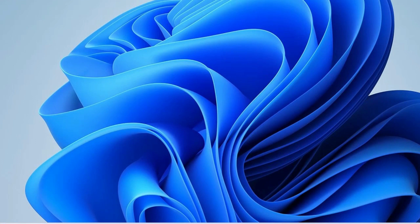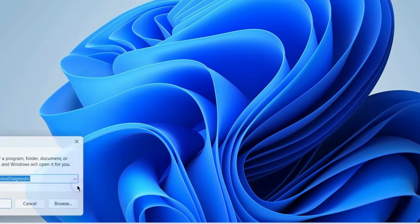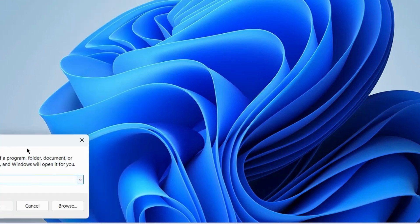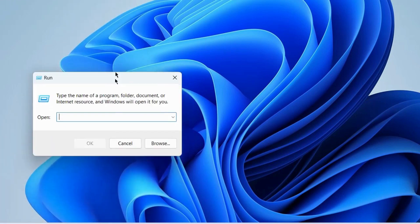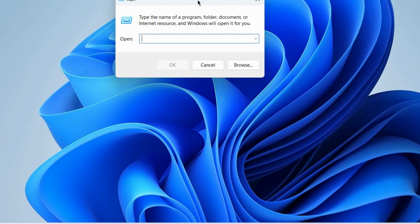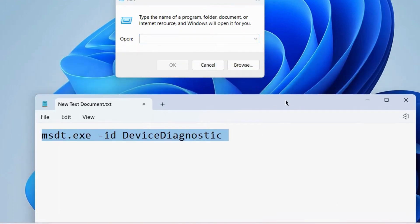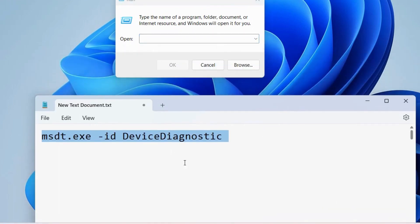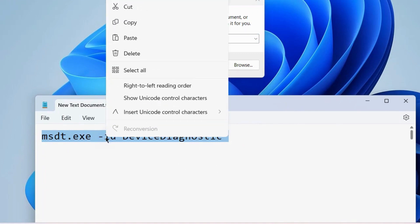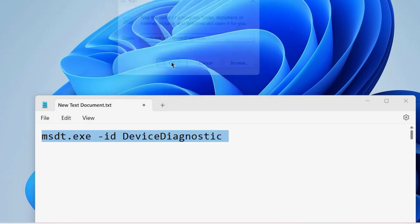The next fix is to go to the Run command box and execute the command msdt to run hardware troubleshooters. Copy it, paste it in the Run command window, and press OK.